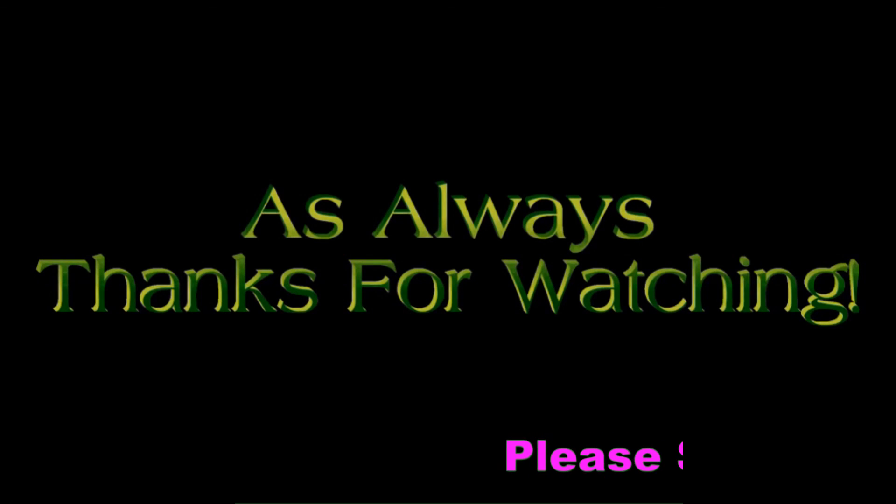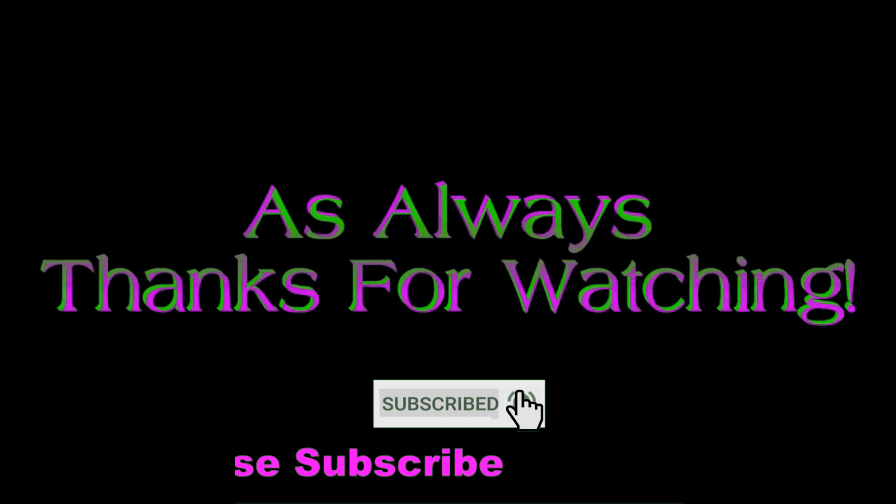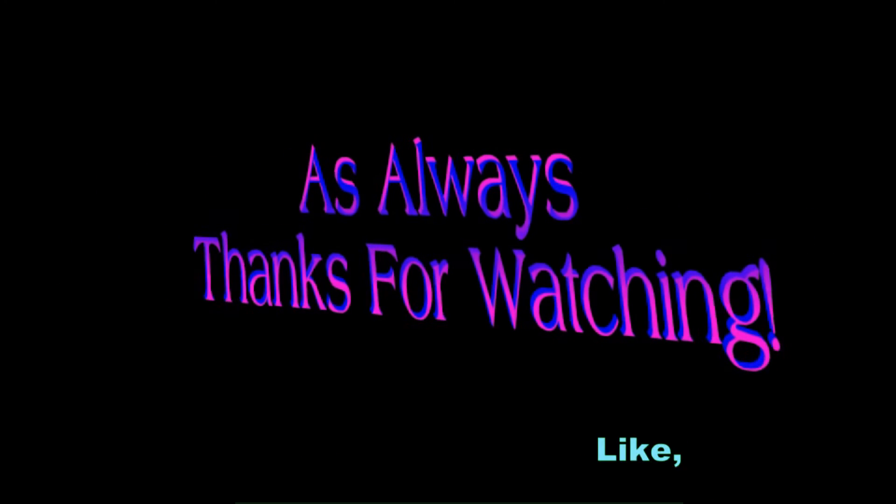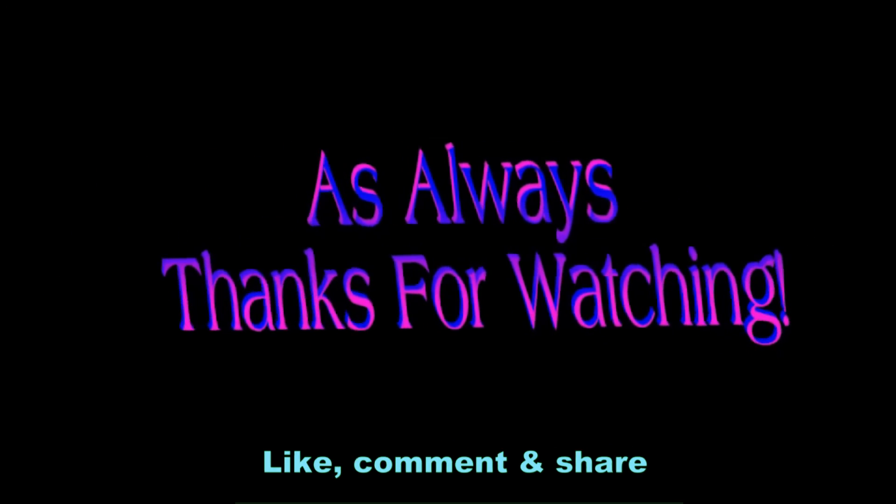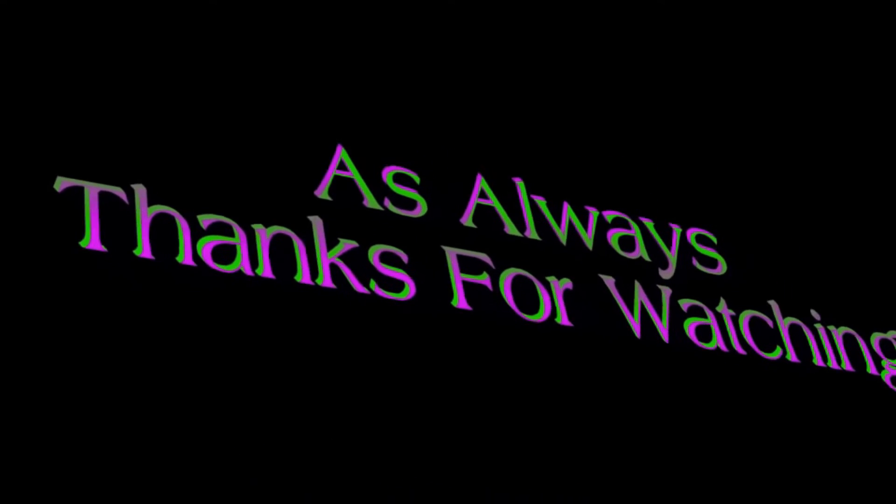That's it. Please like, comment, share and subscribe to the channel Searchogel. Thanks for watching and stay technically sound.